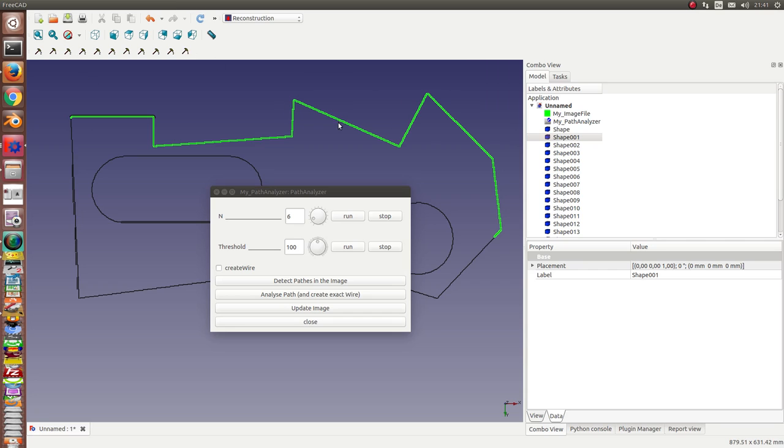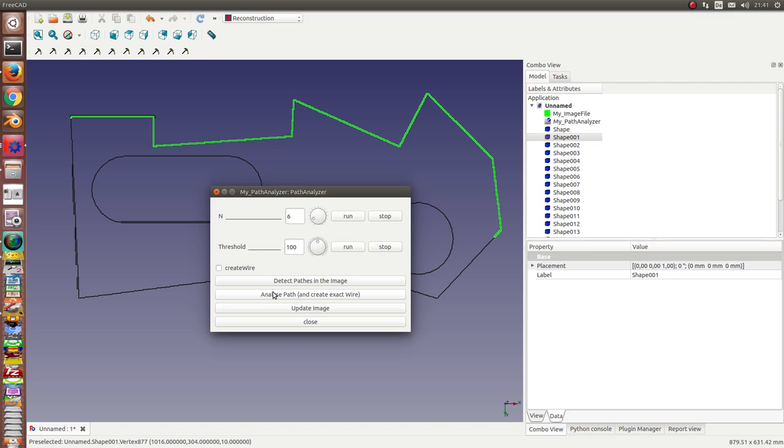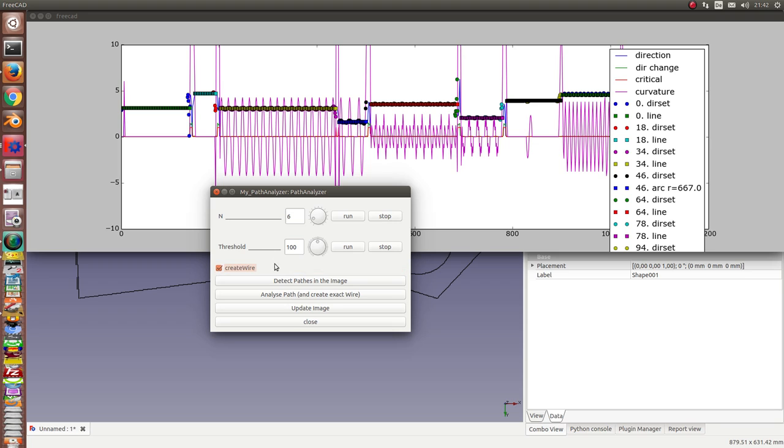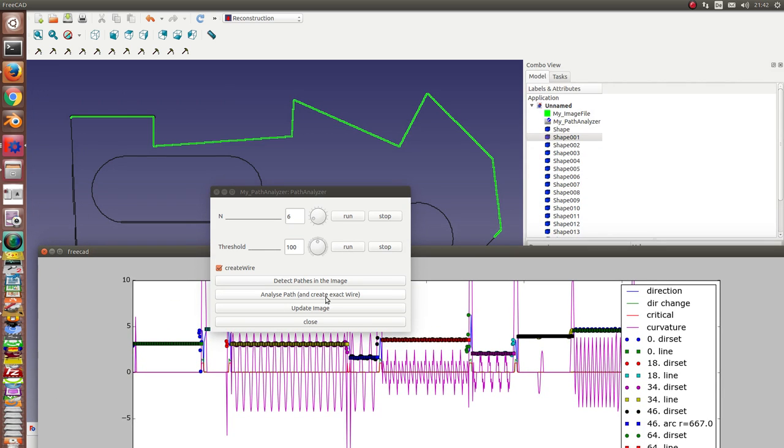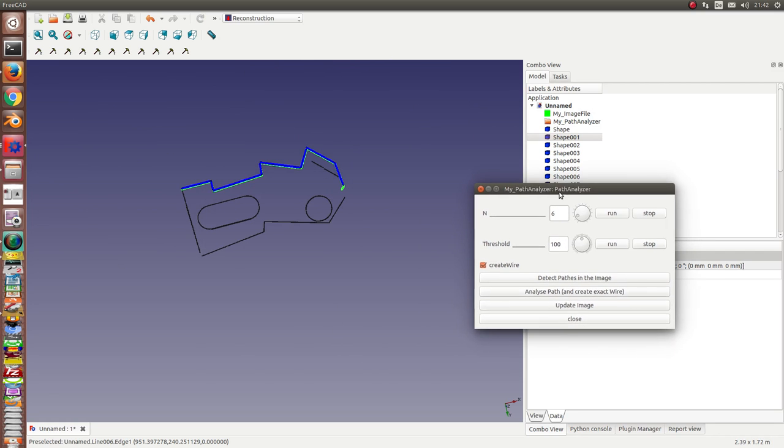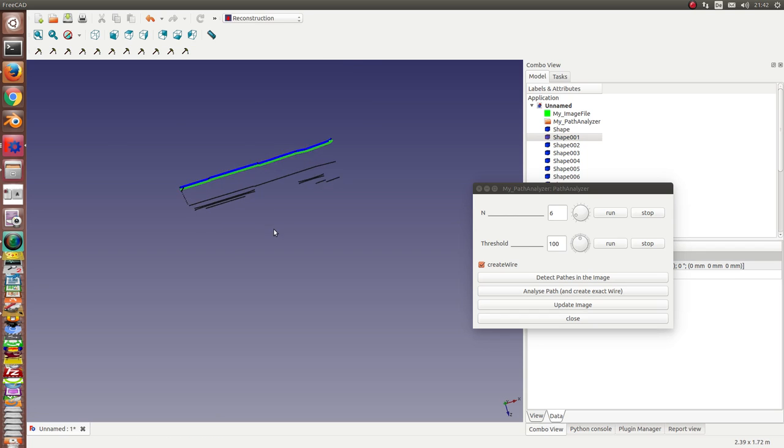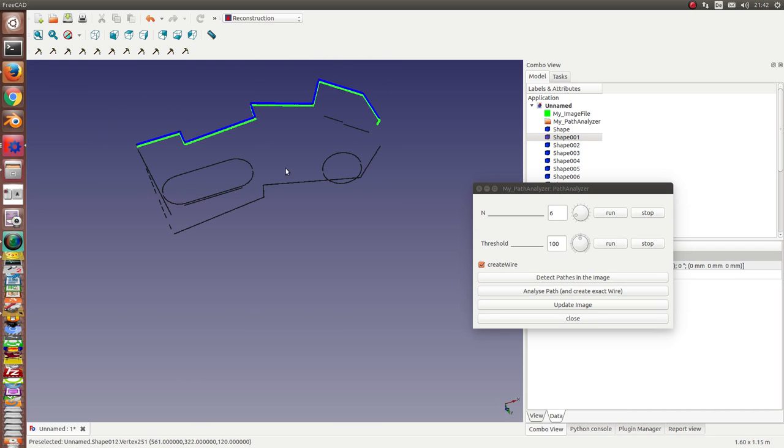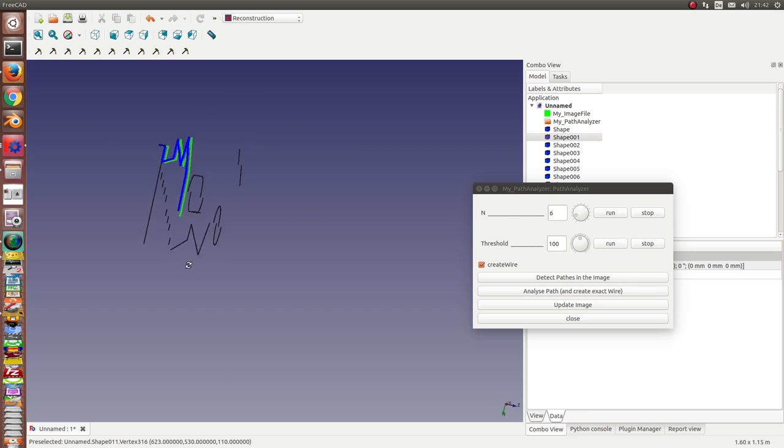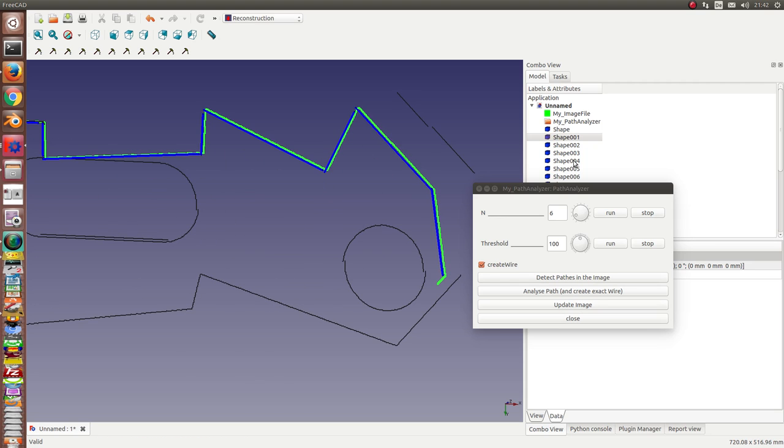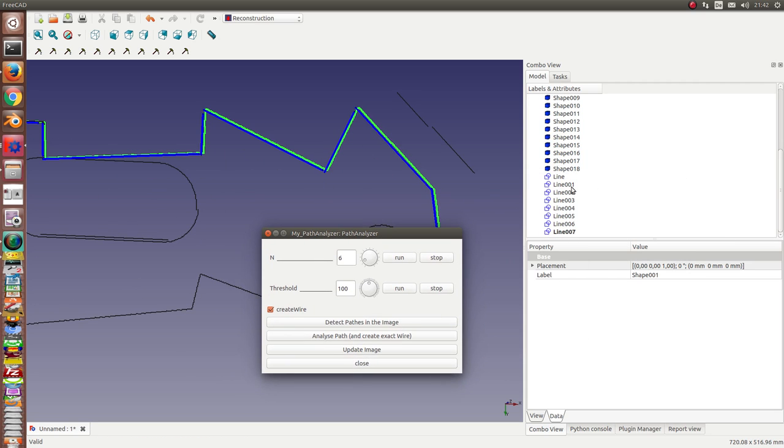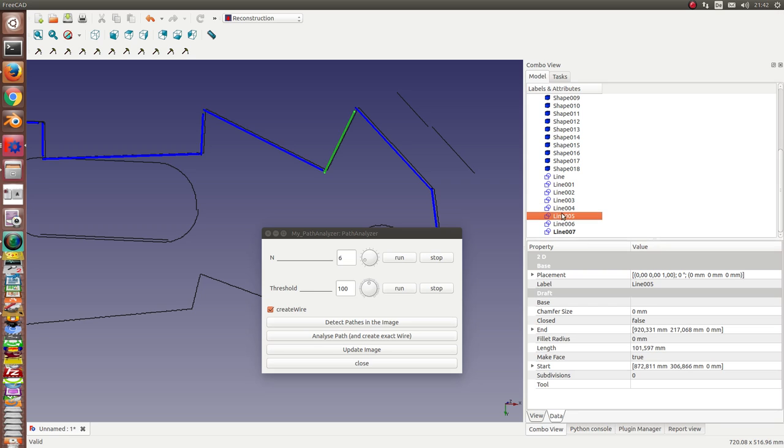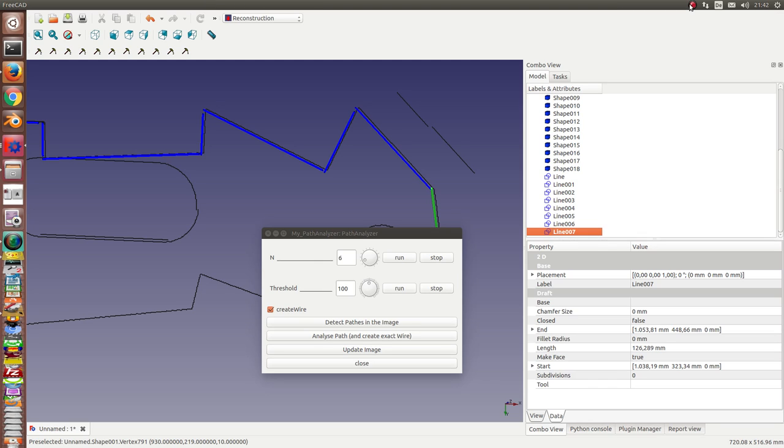So once again, I now want to create the lines for this model. I have to click this check box and now analyze the exact wires. And now we have here our model. Both our data from the image and here the construction of exact lines. These all are in the draft workbench. First we go home.